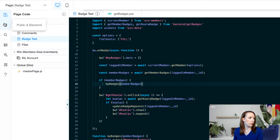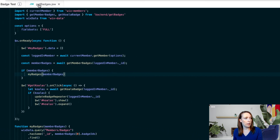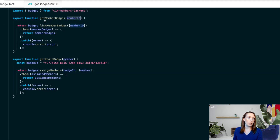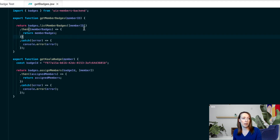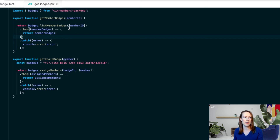In your backend, you're going to want to create a file called GetBadges.jsw. In here, you're going to import badges from Wix Members backend. We are passing the member ID into Get Member Badges. An important thing to note is that this API expects an array in List Member Badges — you can actually pass in many member IDs and get all of their associated badges back. This could be useful to create a leaderboard. In our case, we're only interested in the logged-in member, but you still have to pass that single ID in an array or it will not work.